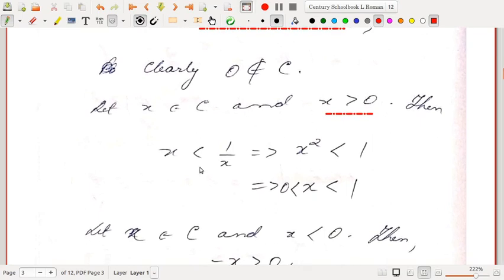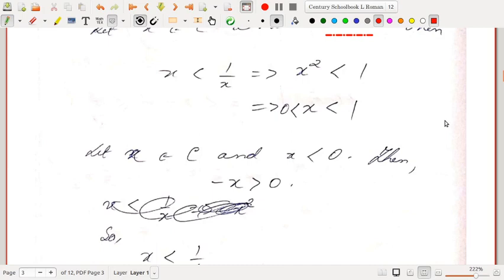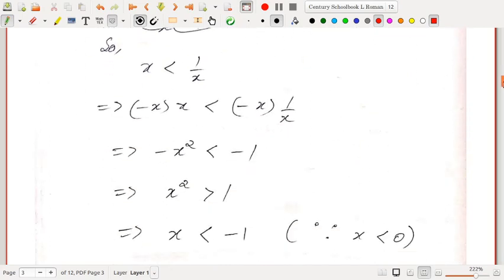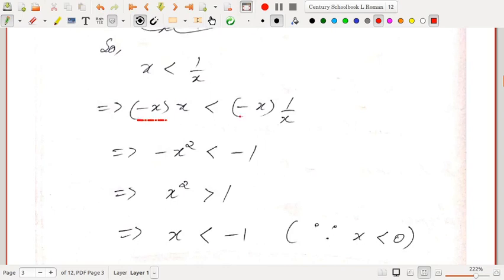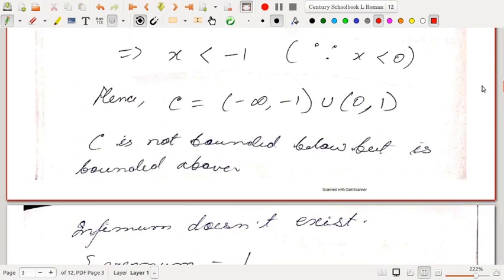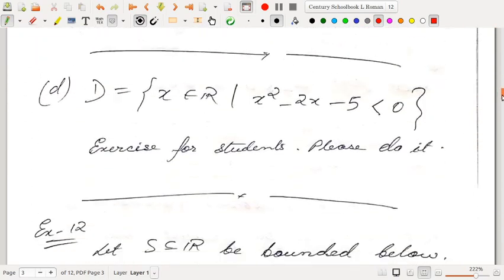If x > 0, we can multiply both sides by x to get x² < 1, which implies 0 < x < 1. If x < 0, then -x > 0; multiplying the inequality by -x gives -x² < -1, so x² > 1, and since x is negative, x < -1. Thus C = (-∞, -1) ∪ (0, 1). The set C is not bounded below, but it is bounded above; the supremum is 1, and the infimum does not exist.